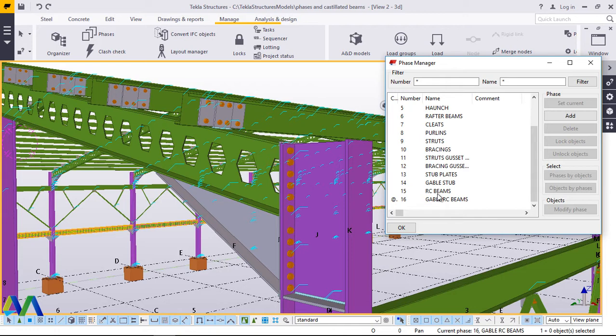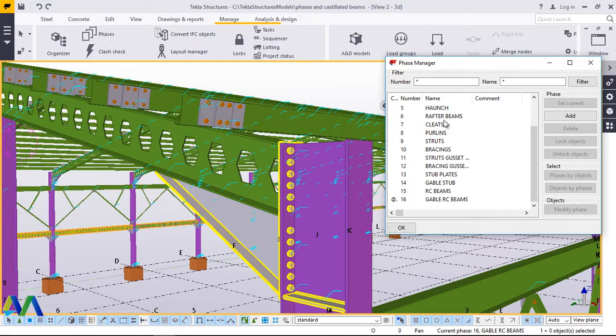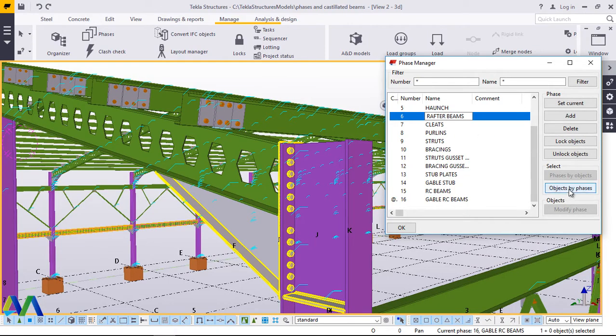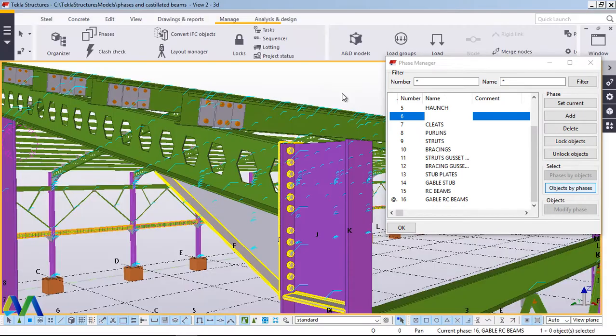I'll be picking one by one and subject it to a clash check. Then, the components that clash with the other, I will get a report regarding the clash with an option of either to print or rectify. I want to go straight to rafter beams. Rafter beams there and go to objects by phase. I'll select that and wait for the highlight.